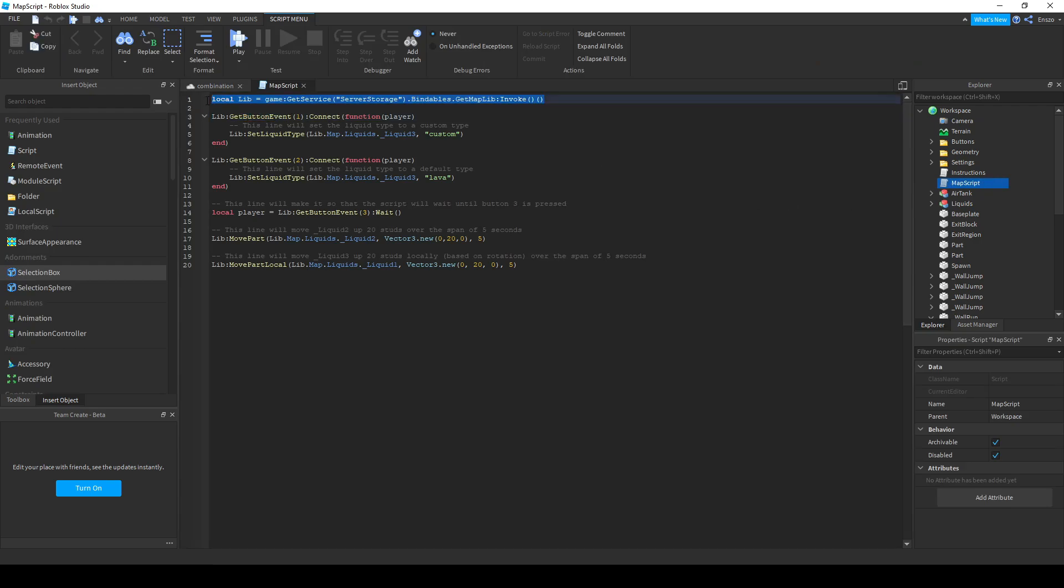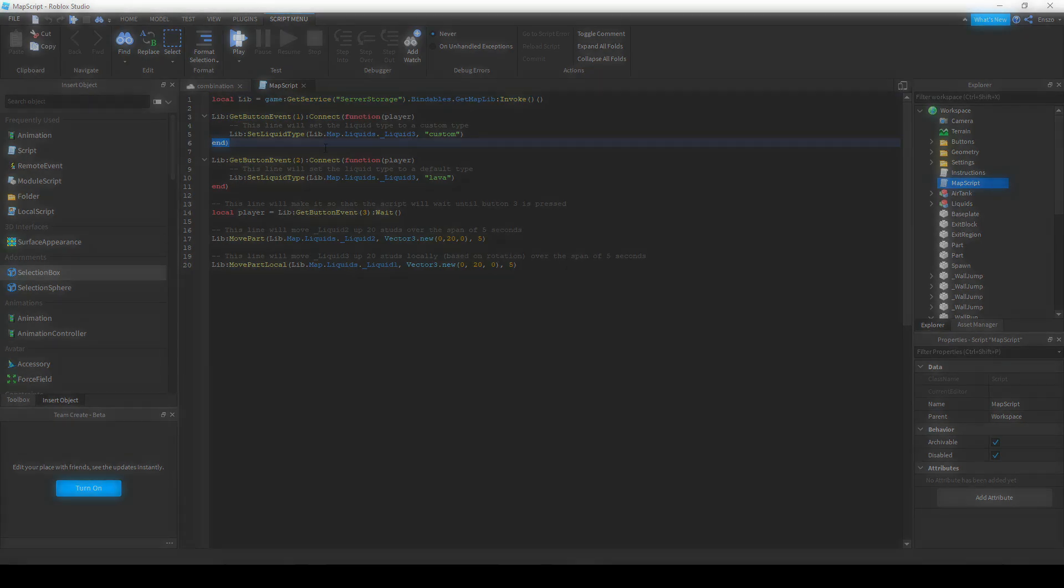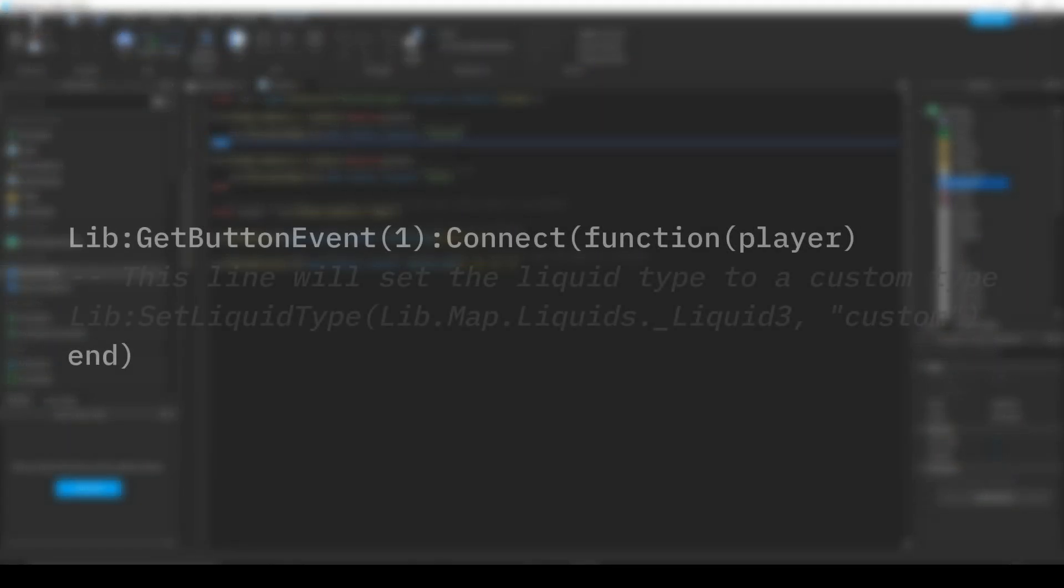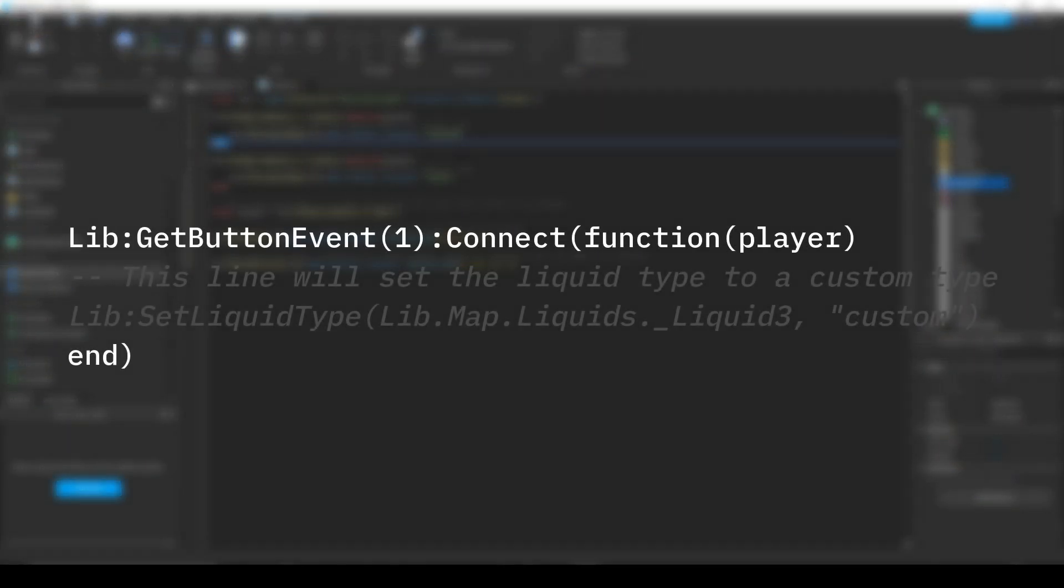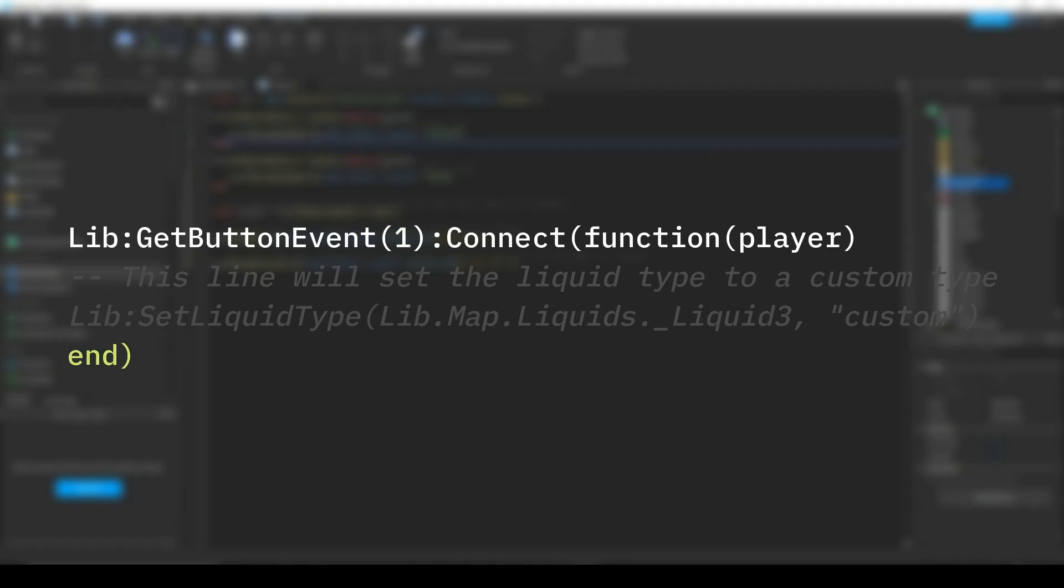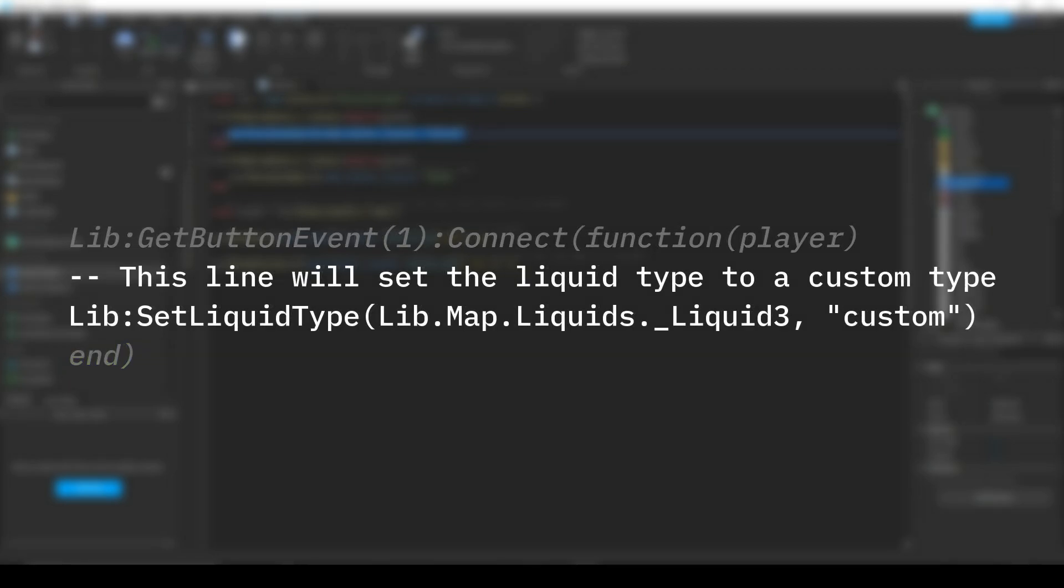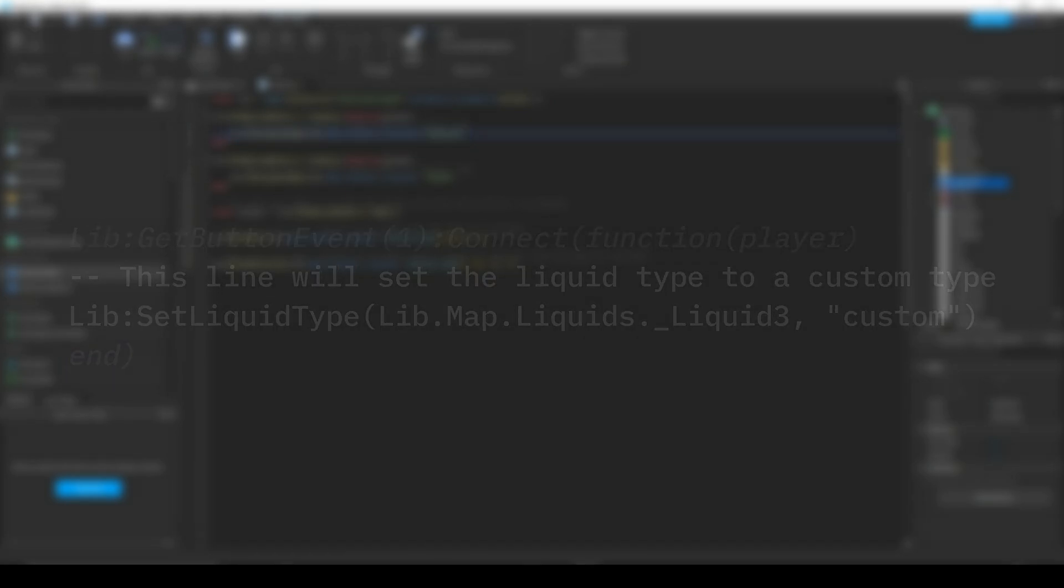Don't change this first line, as it gives functionality to the map script. This over here is a button function which activates the script below when the first button is pressed. This is the number of the button which will activate it and this is the end of the function.